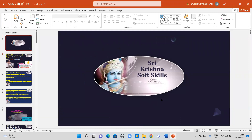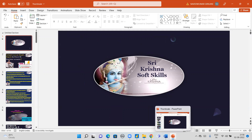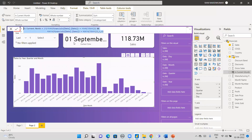We will make videos on these types of scenarios, so if you haven't subscribed to this channel, please subscribe and click the bell icon for more updated videos. Now coming to Power BI — you can see this is the report I have made.